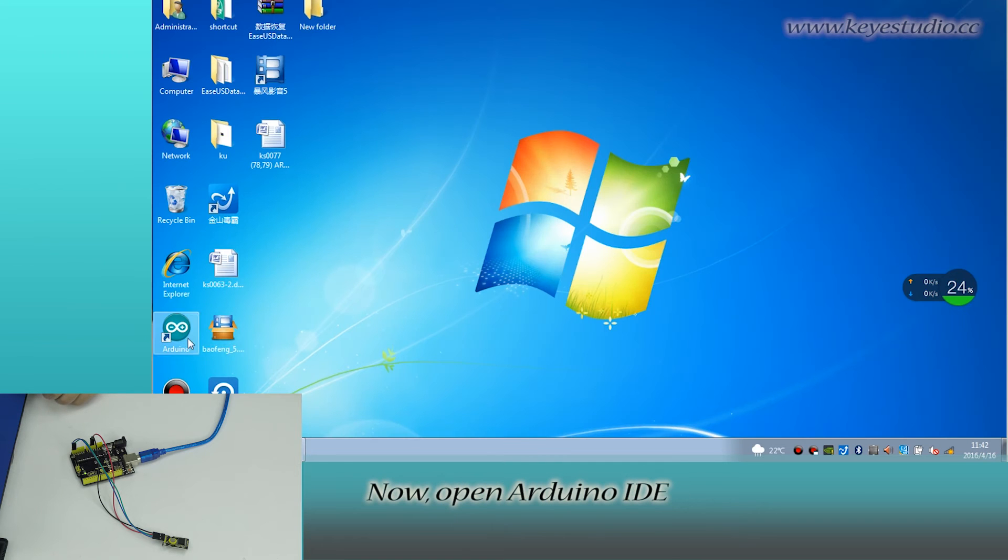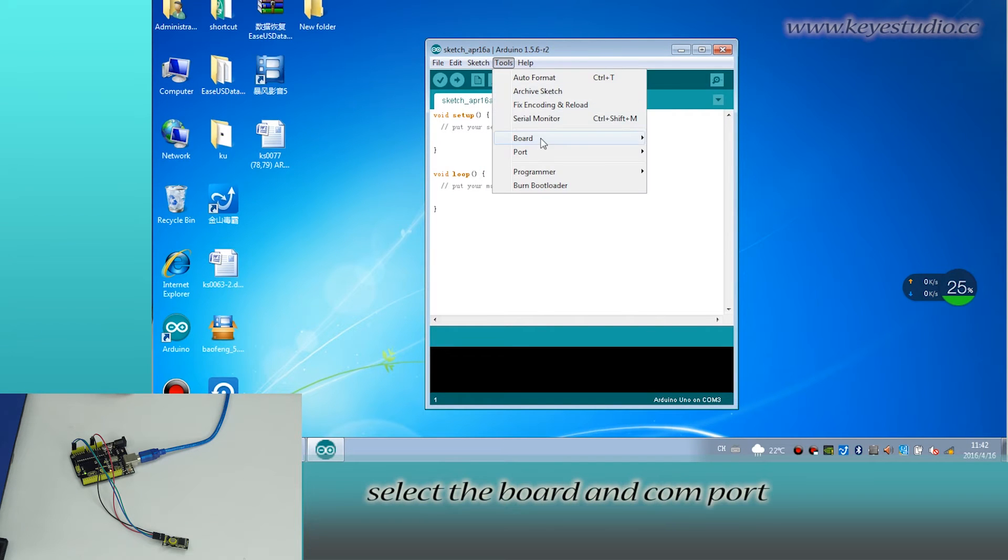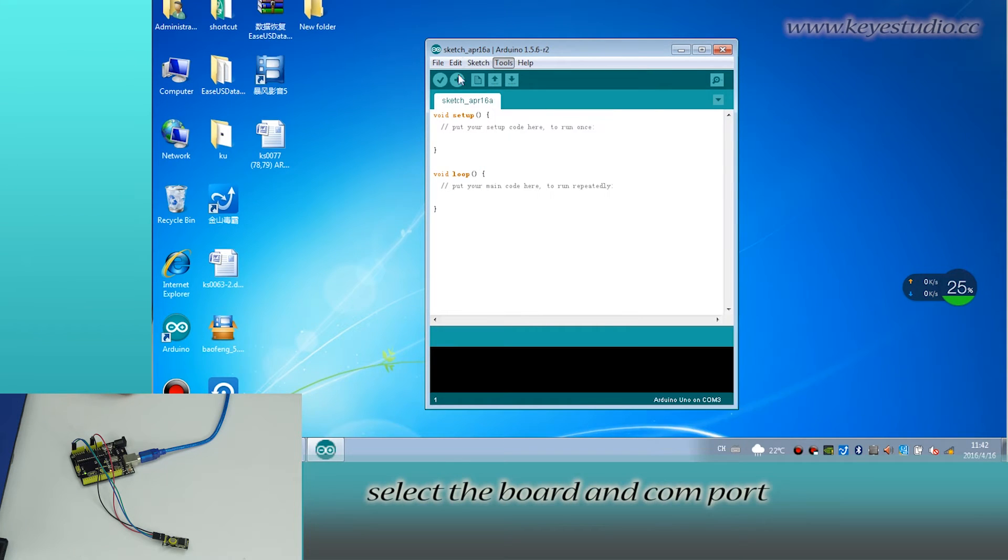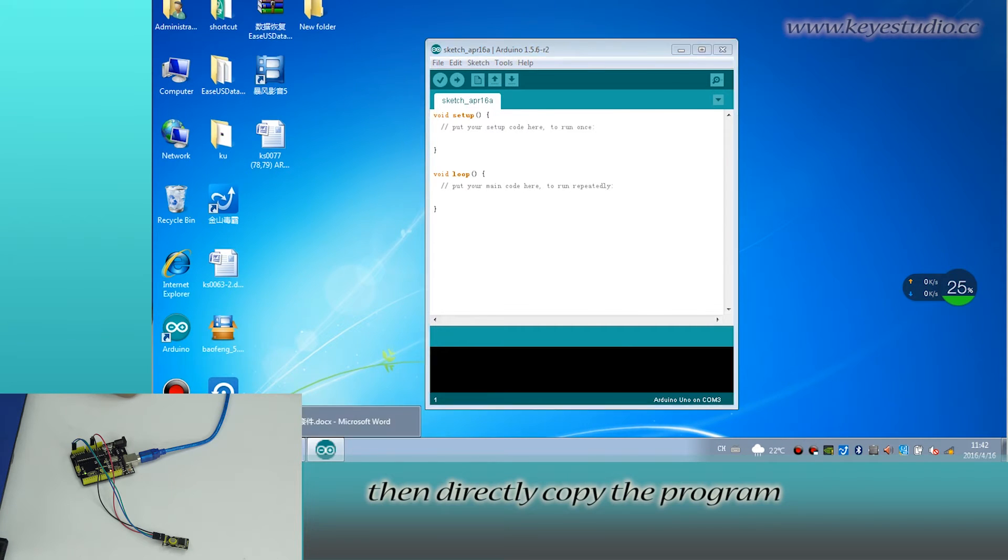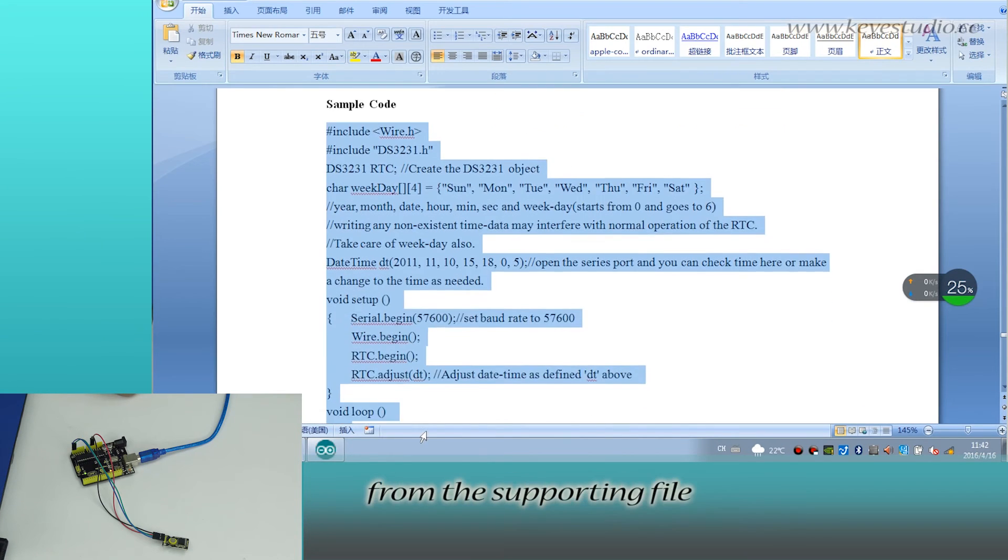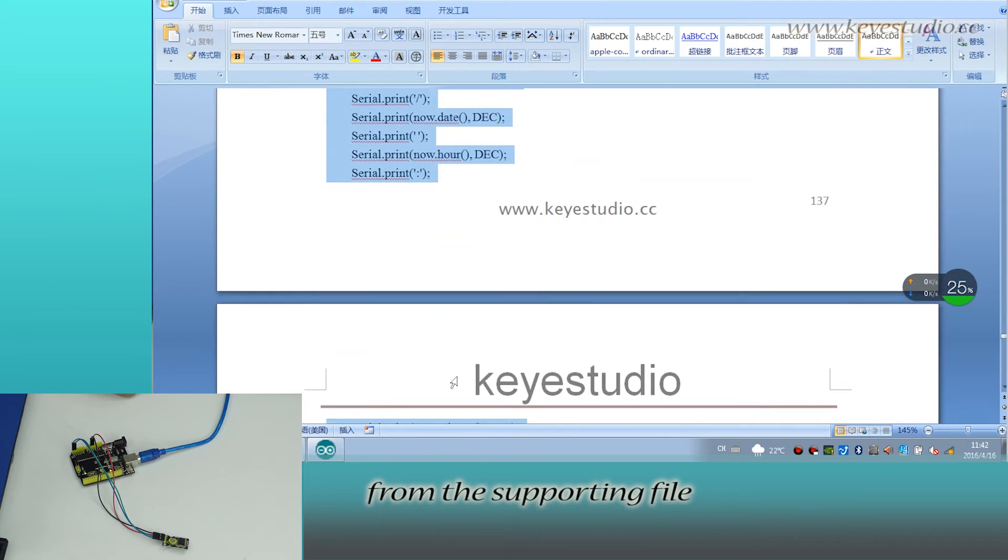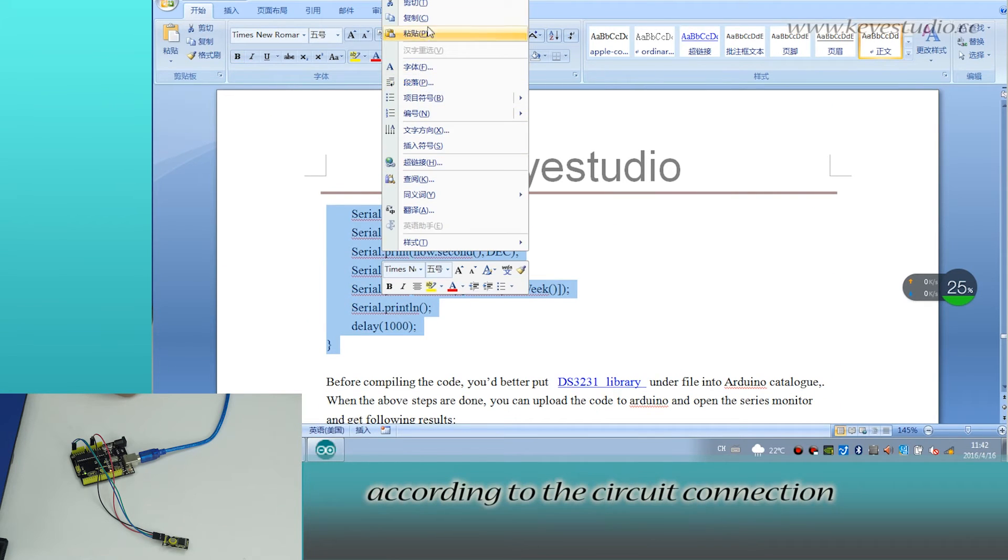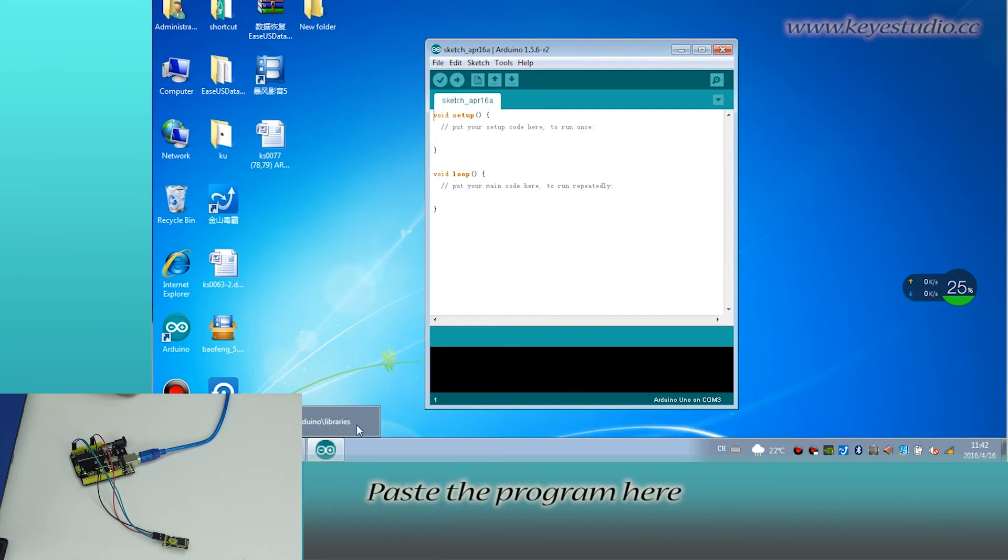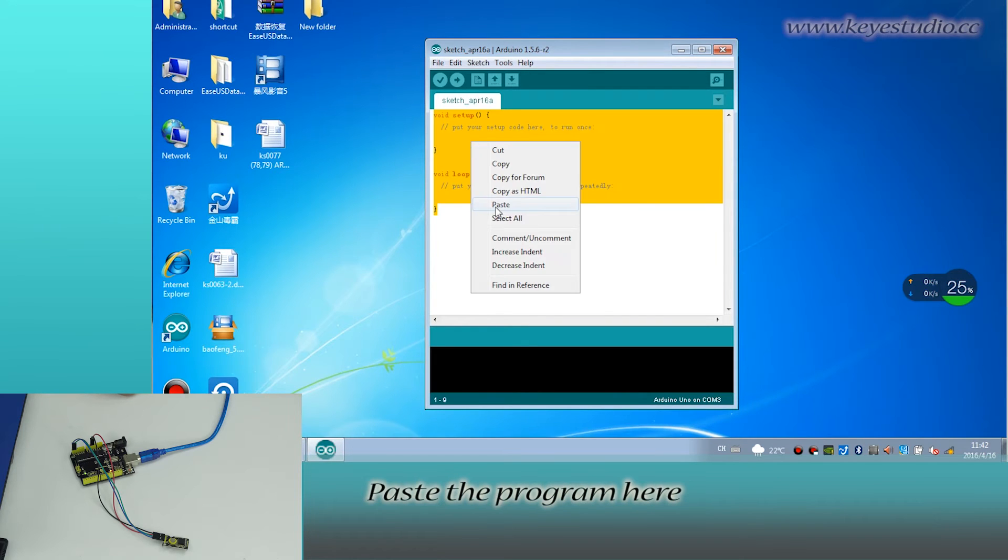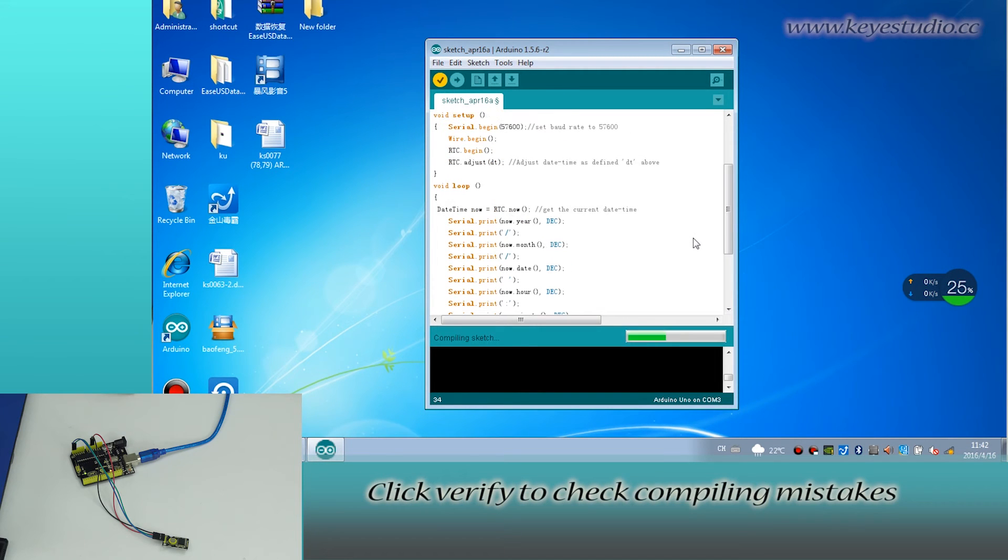Now open Arduino IDE, select the board and COM port. Then directly copy the program from the supporting file. The pin definition in the program is according to the circuit connection. Paste the program here. Click verify to check compiling mistakes.